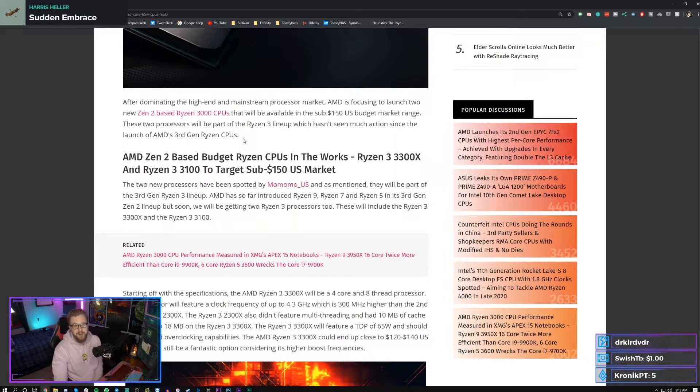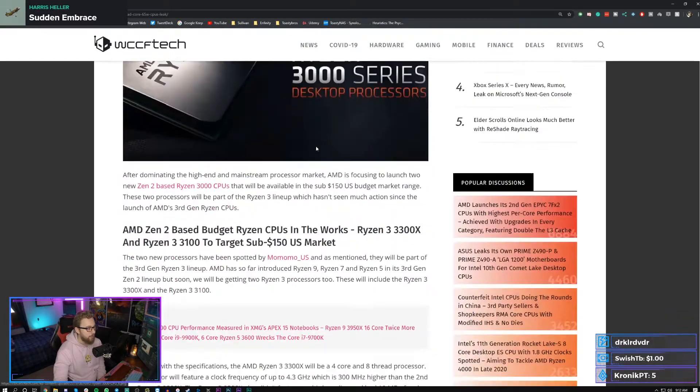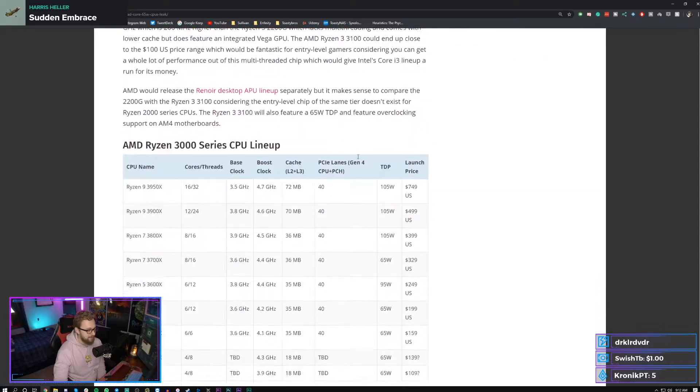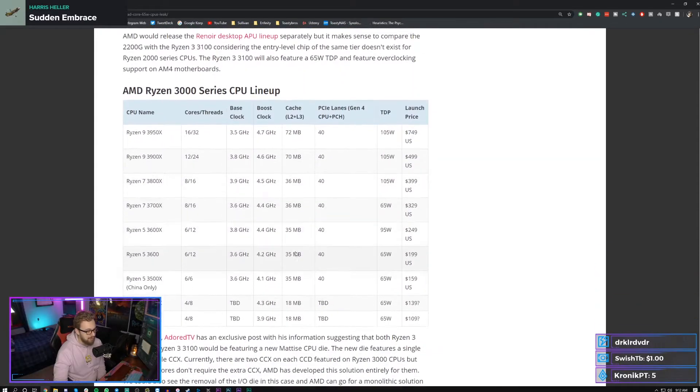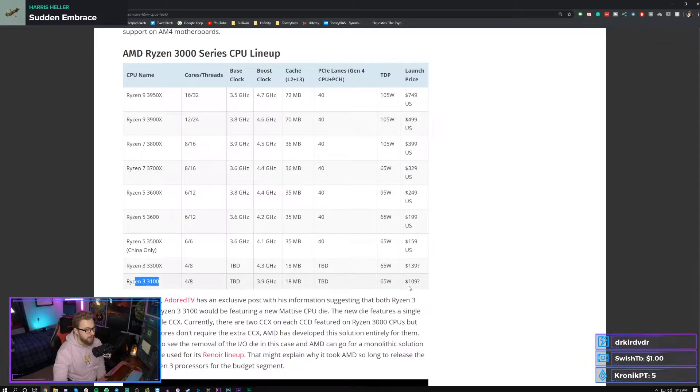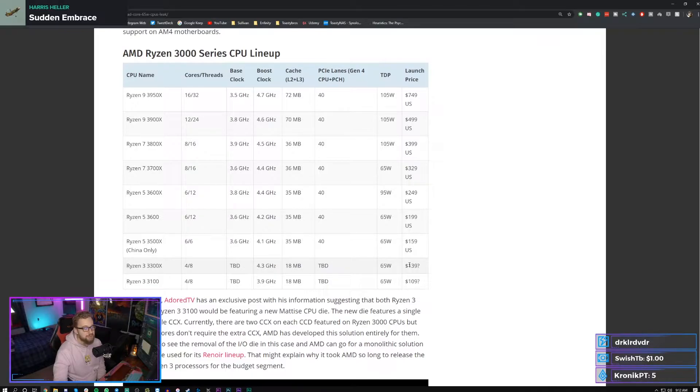Now the main thing that I have to say about this is the price point. If these come in at these respective price points, the 3100 about $109 and the 3300X about $139, it's gonna be interesting because these are four core, eight thread.